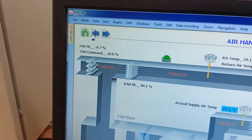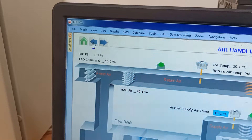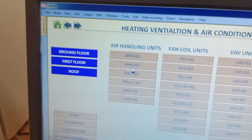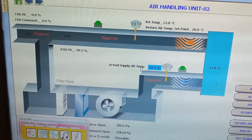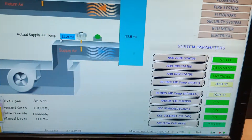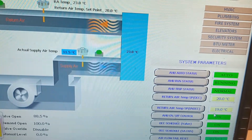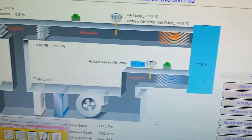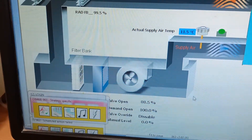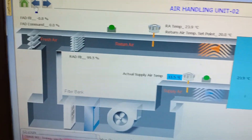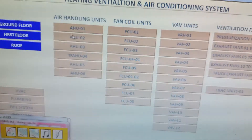Now I will go back and show you. Here you can see there are six HUs in total. This is HU2 — the same thing applies here. You can see it is also in auto mode and in running position. All these parameters are visible: valve open is 88.5%. I will show you this is for unit number two.